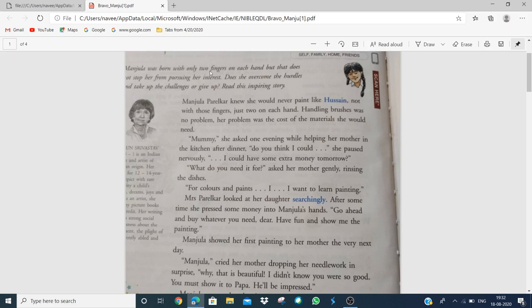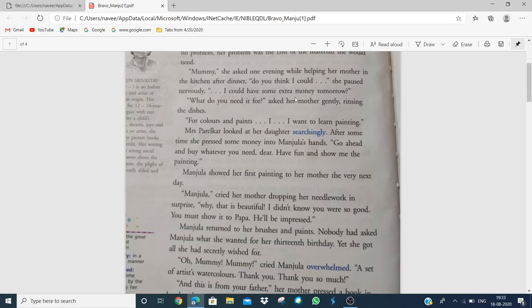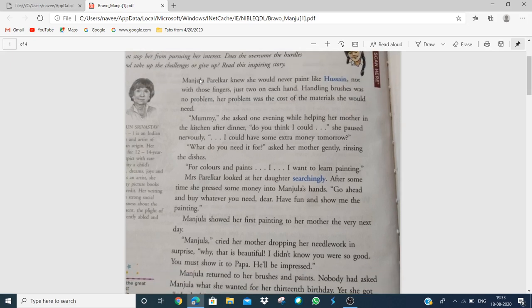Manjula was born with only two fingers on each hand. But that doesn't stop her from pursuing her interest. She had no such feeling that she couldn't do anything with her two fingers. Does she overcome the hurdles and take up the challenges or give up? Let's read this inspiring story.